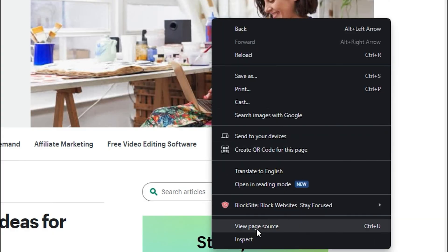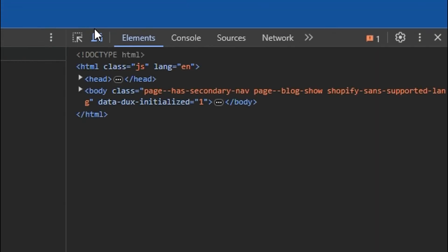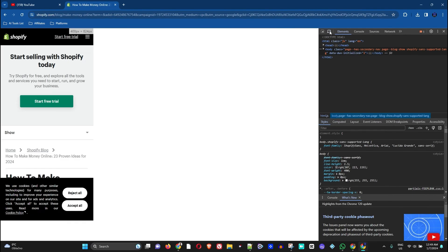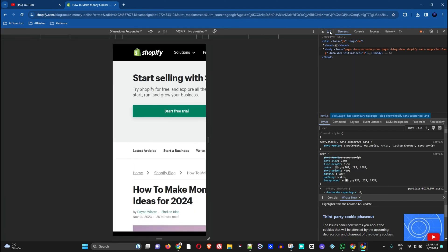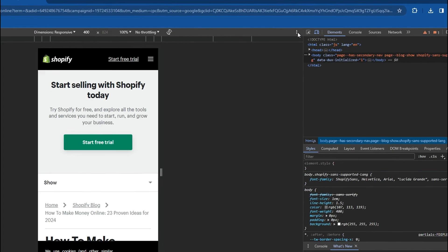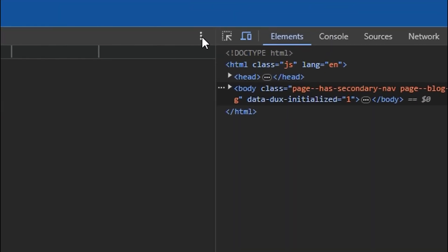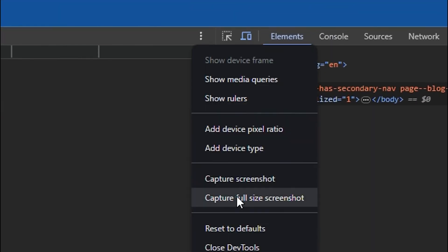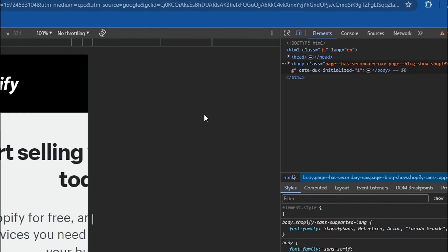Then we click the three dots again as I mentioned before, and then we want to click on the three dots here and then we do capture full page screenshot. This is going to capture the entire page for us.